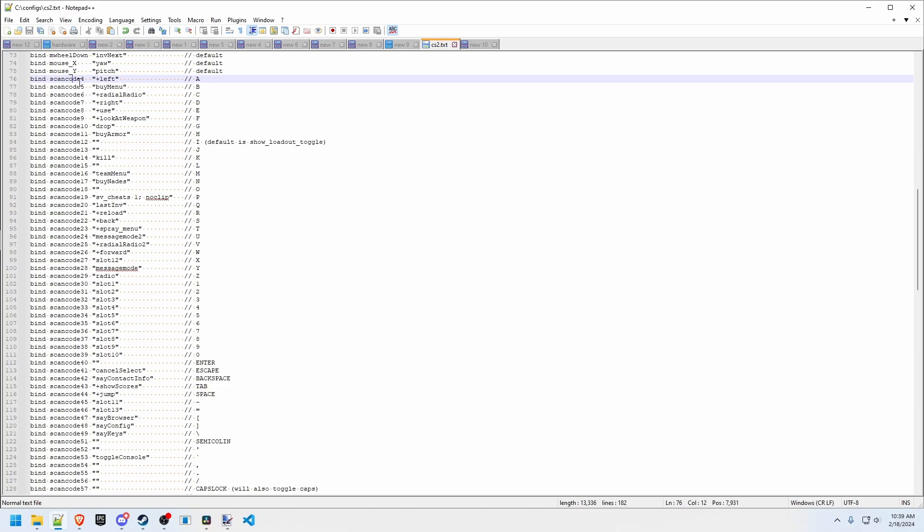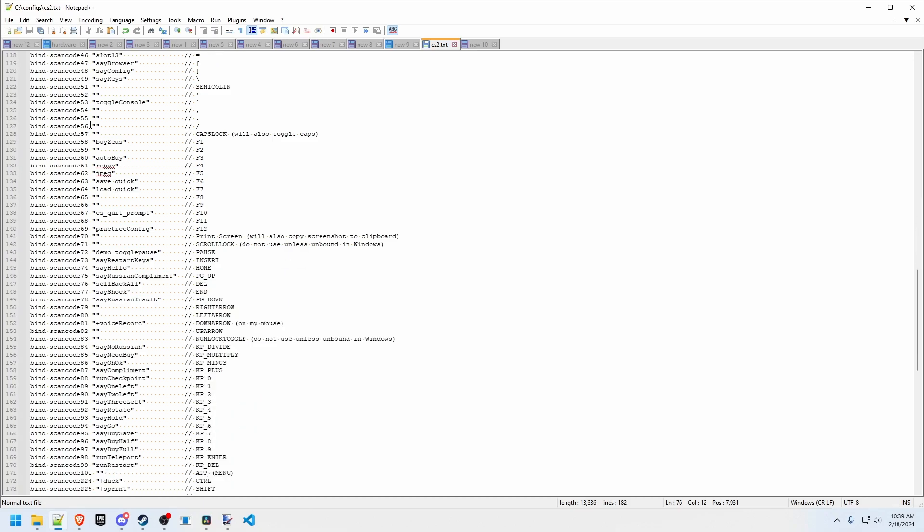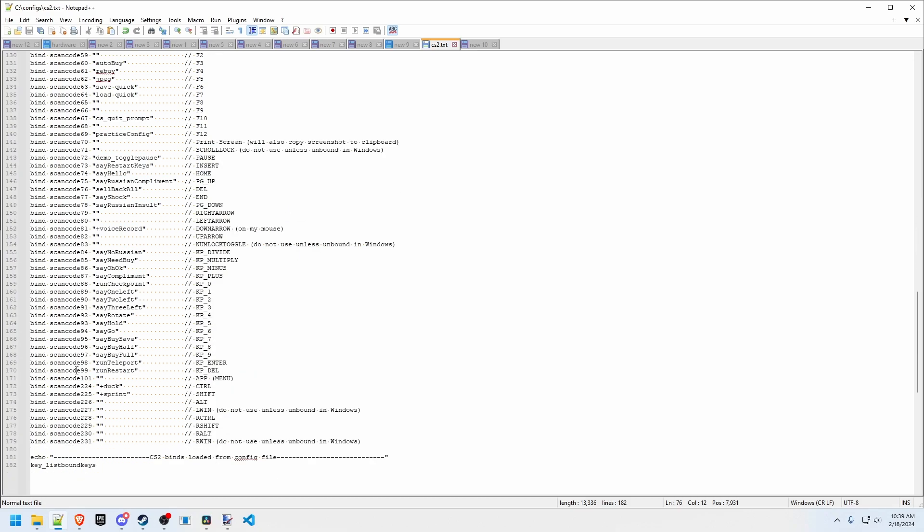So here I've laid out all 104 keys that now have scan codes. That's the other major advantage to this is now we can bind keys which were previously not even bindable.